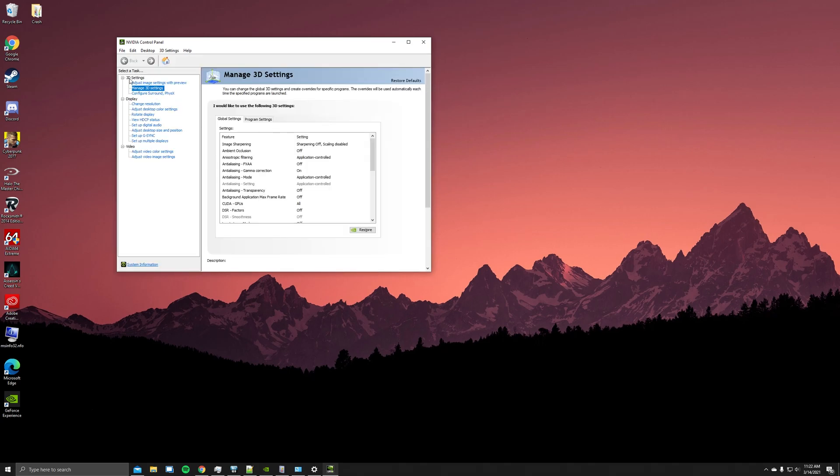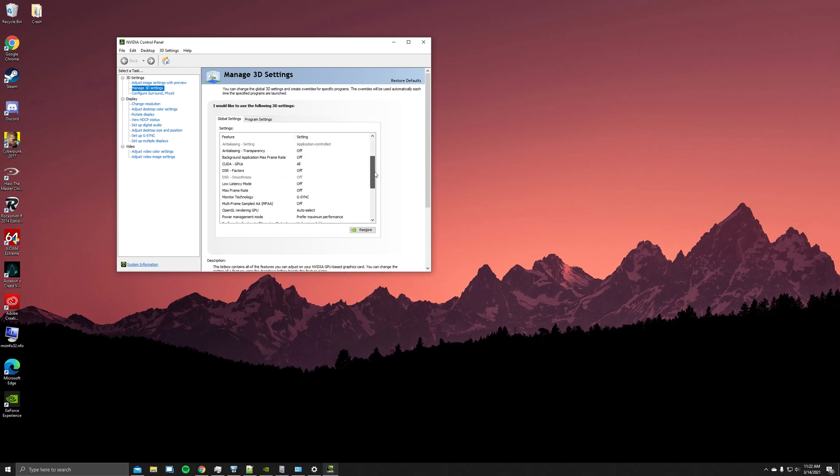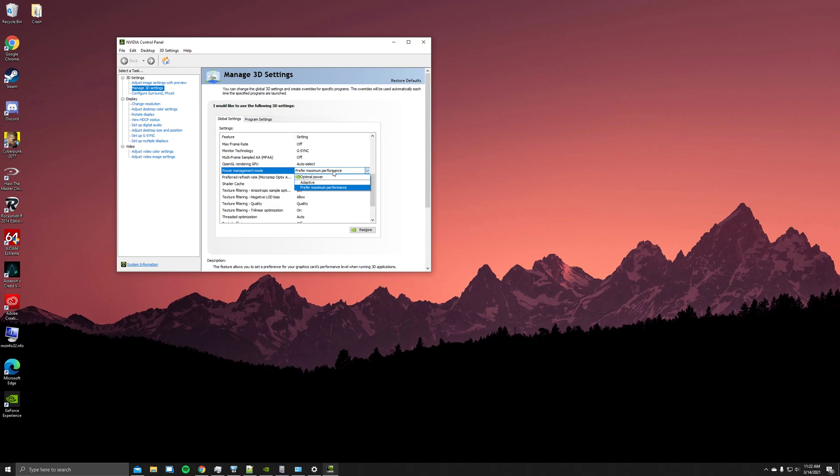Open your GeForce control panel. In the 3D settings, Manage 3D Settings, come down to where it shows power management. It could be on optimal power - set it to prefer maximum performance.